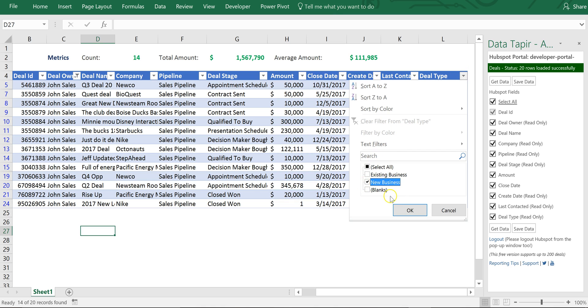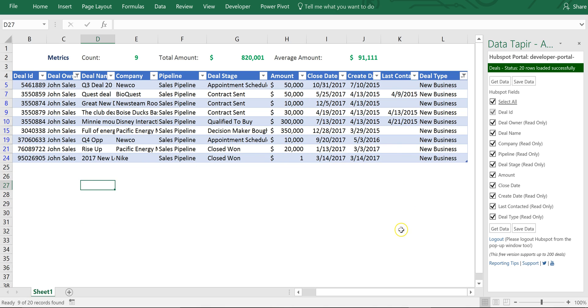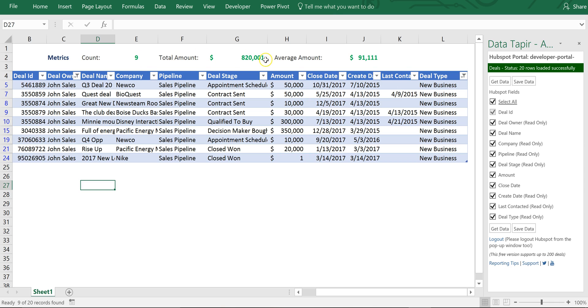So if I want to have a discussion with John and really just focus on his new pipeline I can quickly filter that down and we can dive into the specifics of each of those deals and I can see the aggregated numbers. It's the count. What's the total value of the pipeline? What's the average deal size?